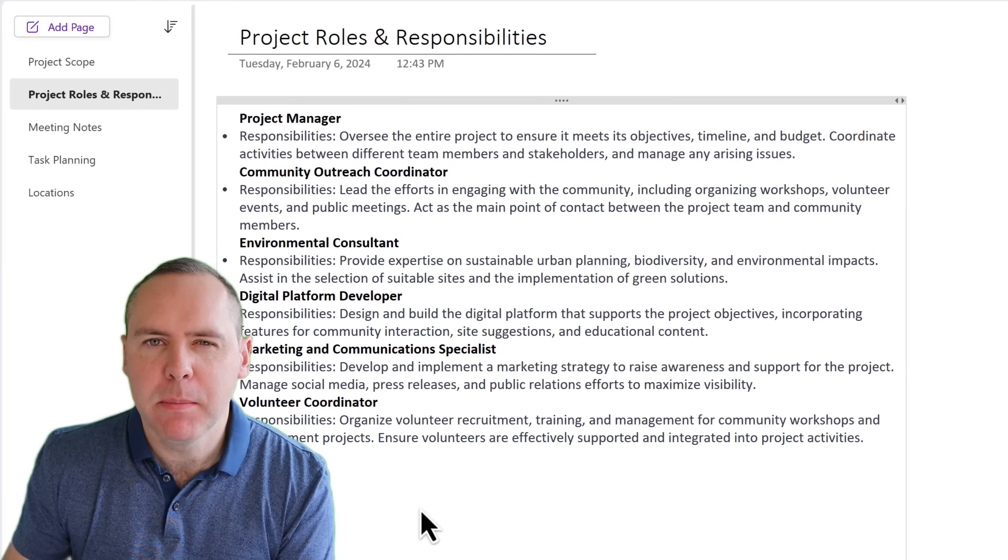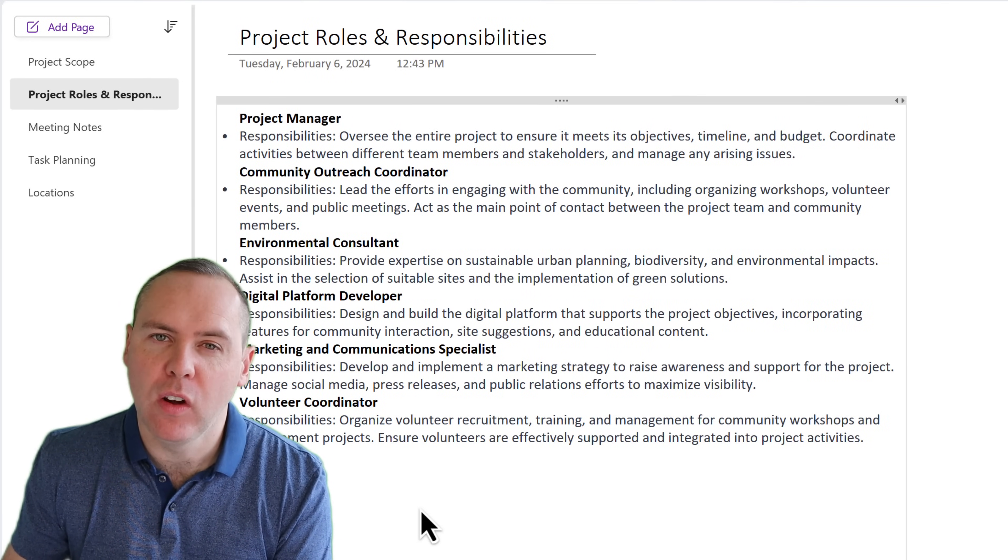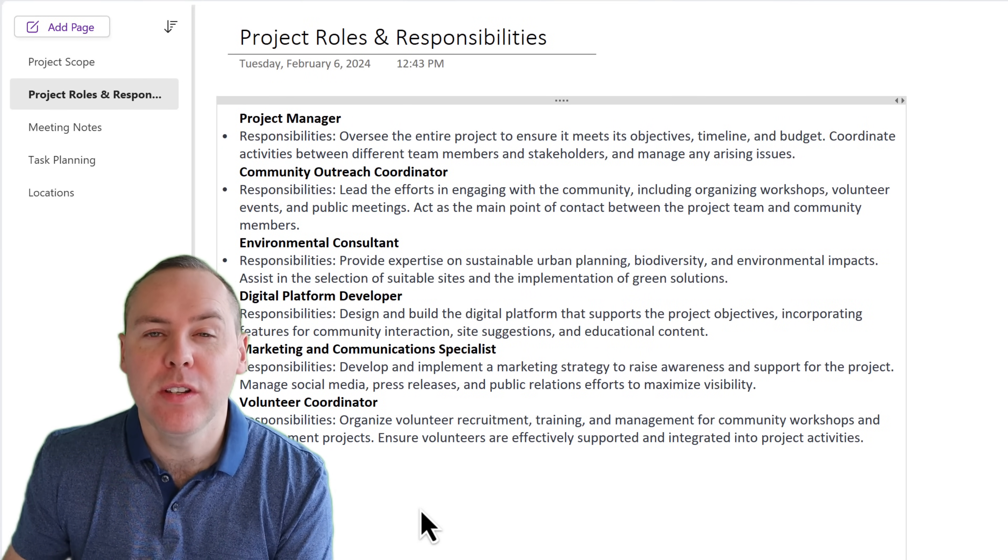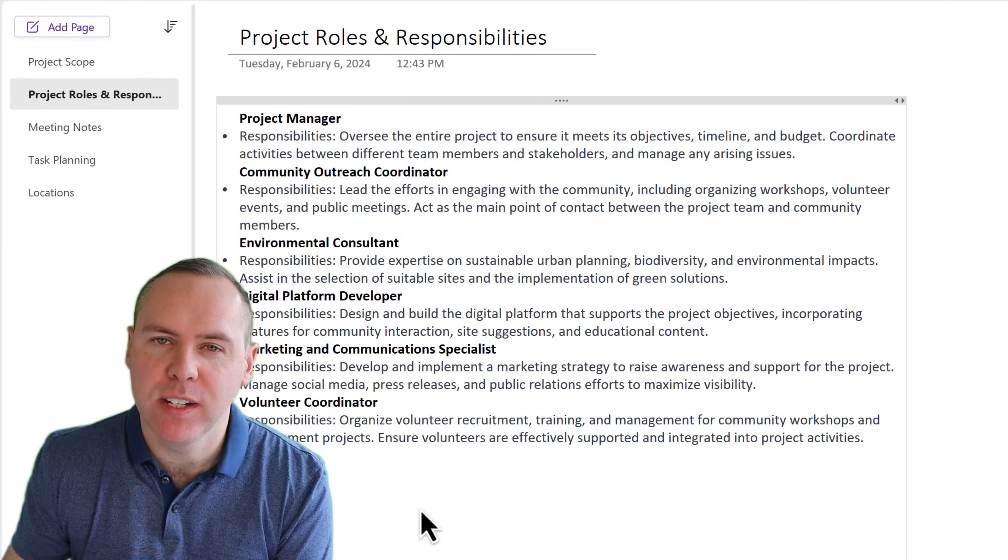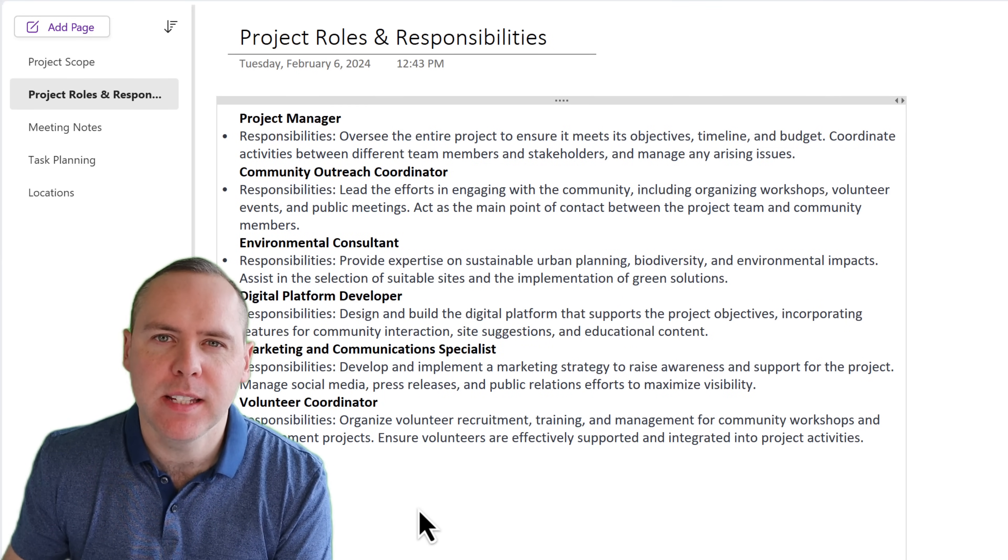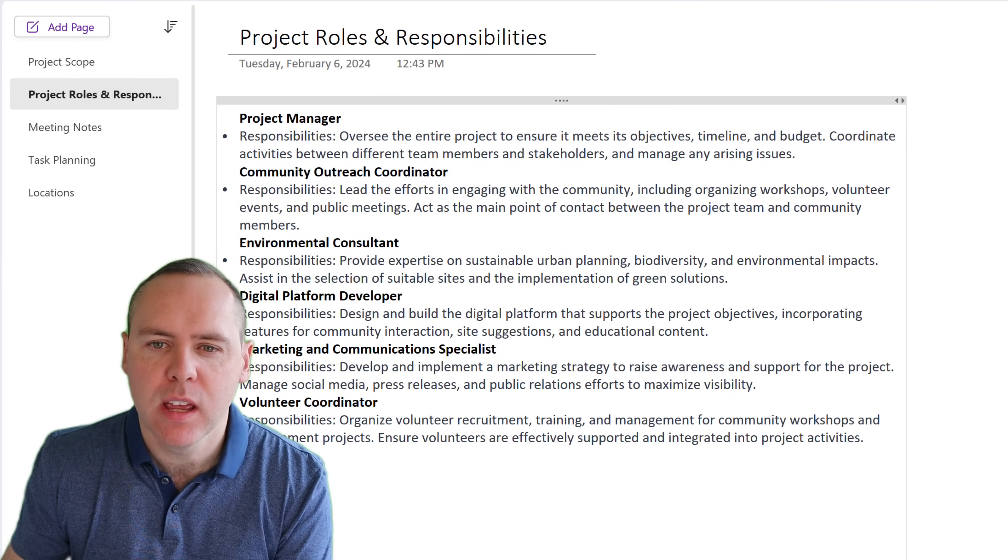But it's not limited just to paragraphs and lines of text. No, using the power of loop, we can also have additional components. For example, in this page here in my OneNote, I could go and add a table into my page relating to roles and responsibilities.